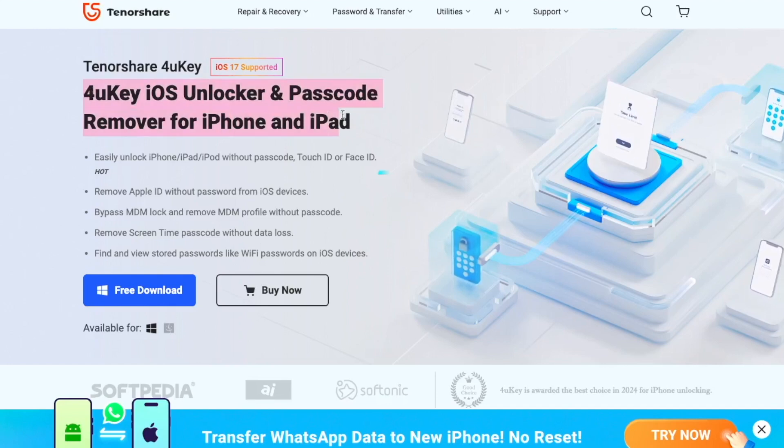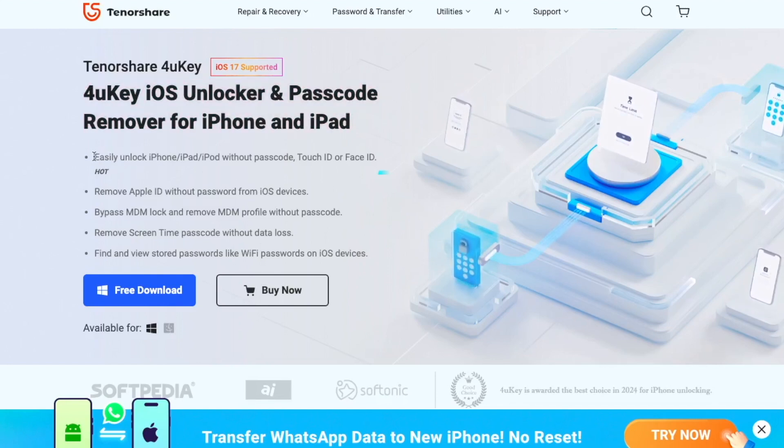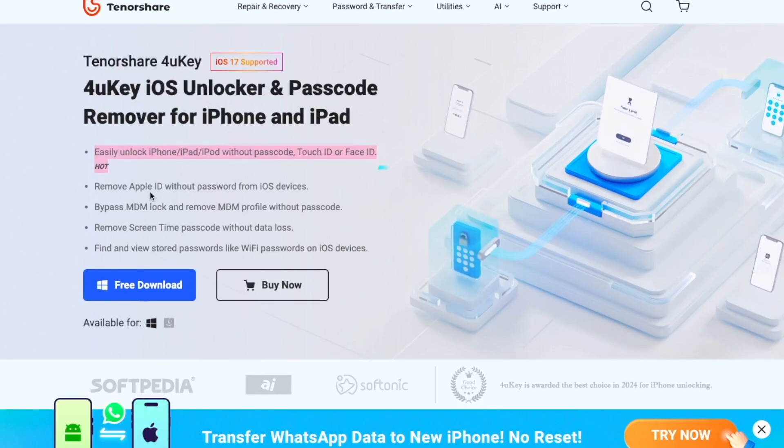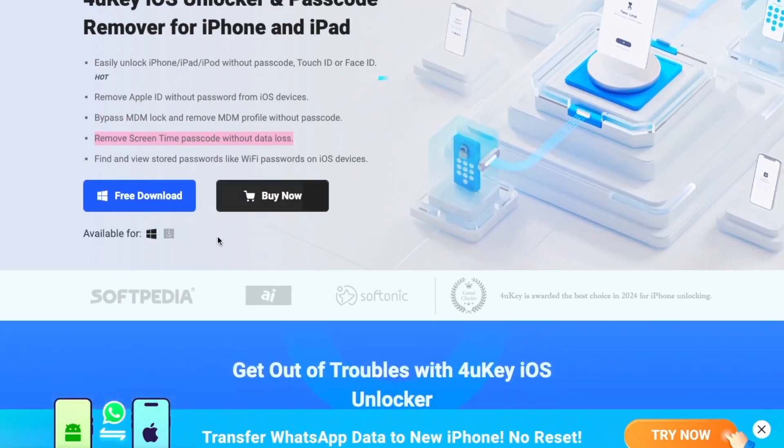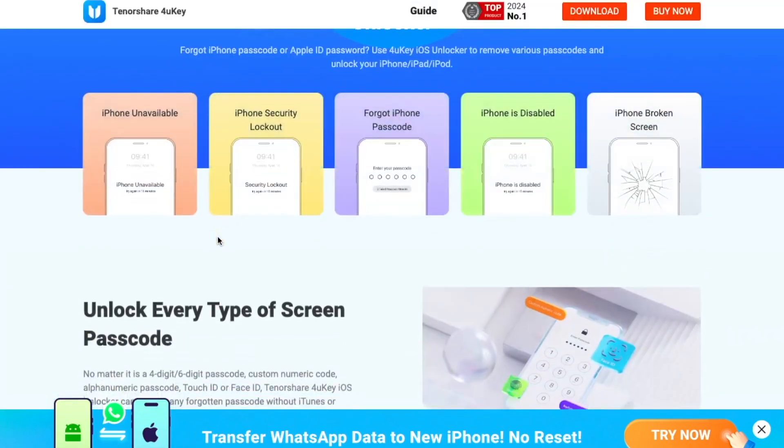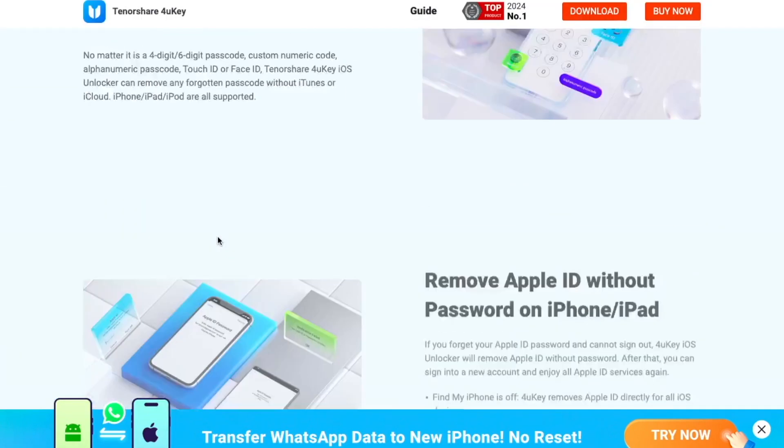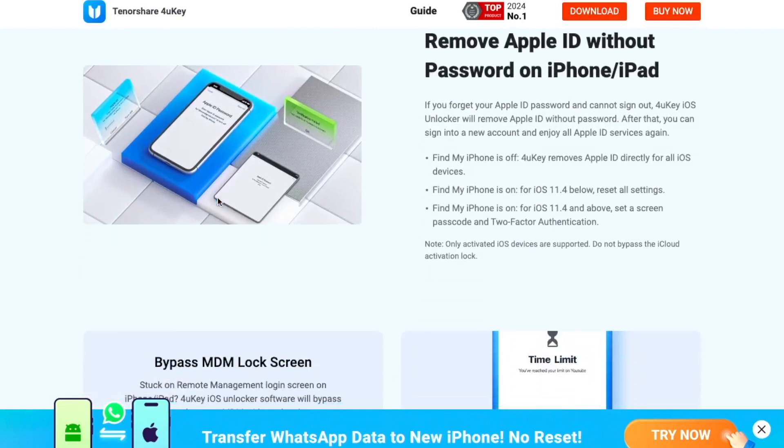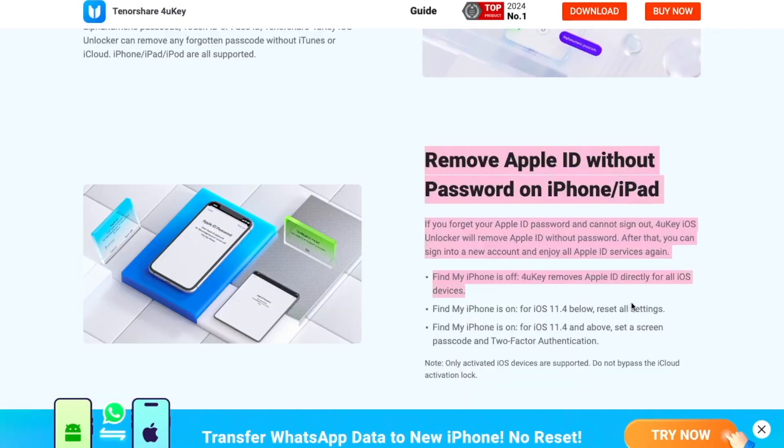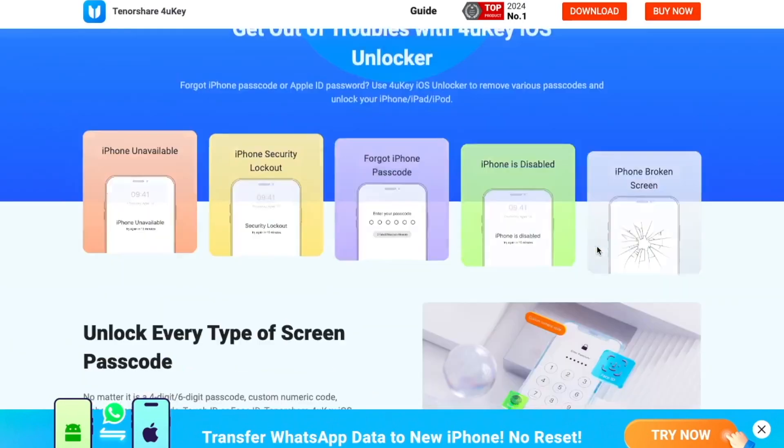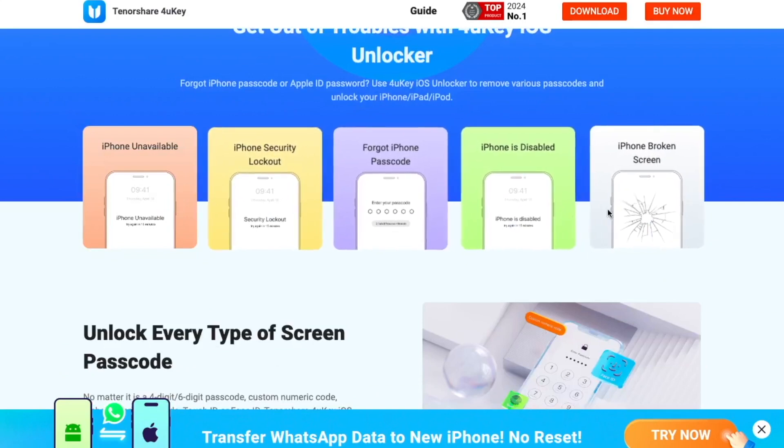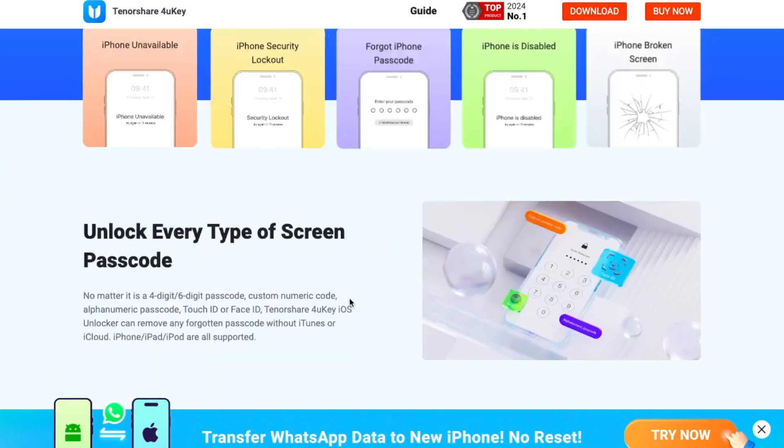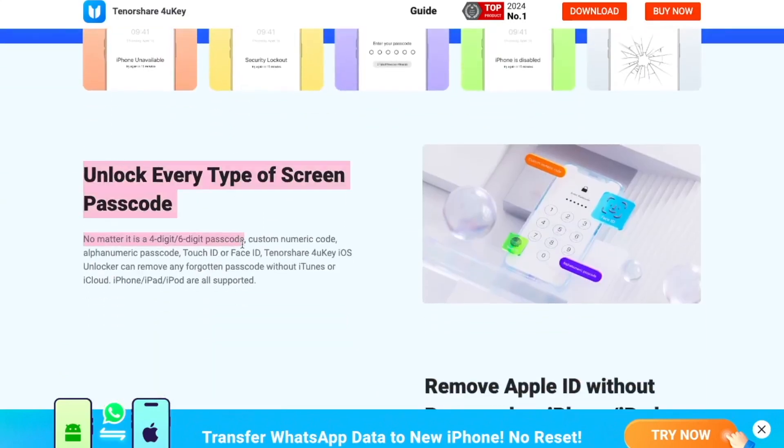Then go to Tenorshare 4uKey to sign out of Apple ID without password. 4uKey iOS Unlocker and Passcode Remover for iPhone and iPad. With 4uKey, you can easily unlock your iDevice without passcode, Touch ID, or Face ID. Remove Apple ID without password from iOS devices. If you forget your Apple ID password, 4uKey iOS Unlocker will remove Apple ID without password.